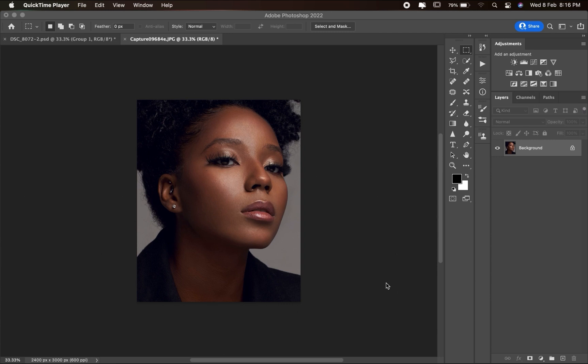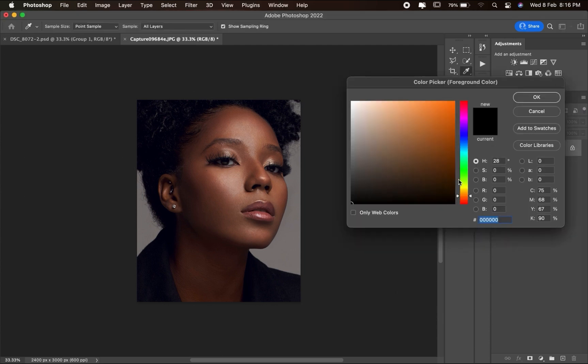For the first gradient map, we need to make sure that our background color is white and our foreground color is black. If your background or foreground colors are set to different colors, you have to click on them and change them to either white or black.